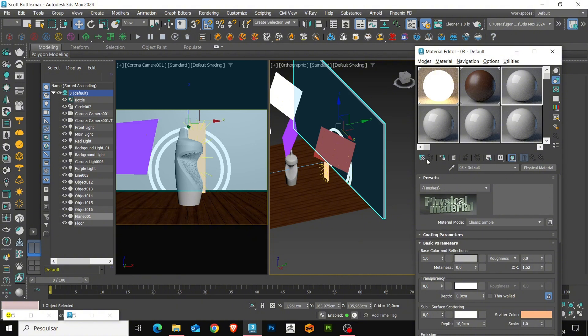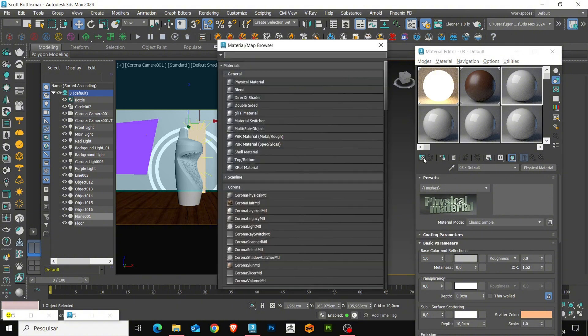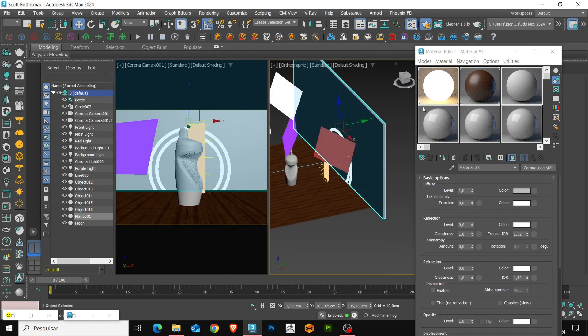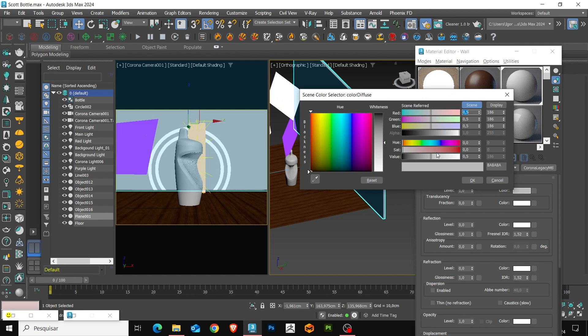Let's go to legacy material. I will rename it to wall and apply it to the model. We will choose a neutral color, very desaturated.